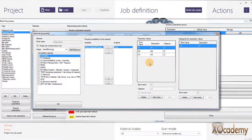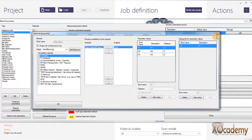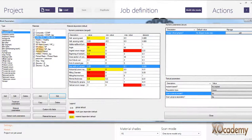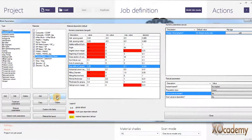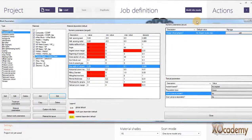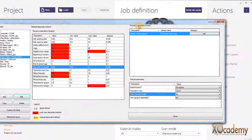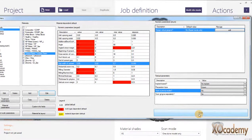It doesn't matter for ExoCad, but it helps when I'm going to actually mill the material to know what shade I've picked. For printed resin I have Dental LT Gray V2 model resin, so that gives me a heads up on what I want to print the restoration out of if I'm doing models or splints or something. That's how you add materials.